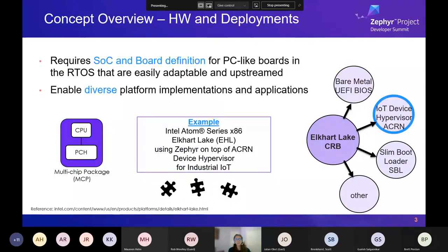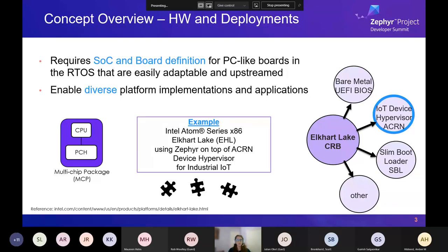Diving into the hardware and different deployments — I picked Elkhart Lake as an example because it required SOC and board definitions for PC-like boards in the RTOS ecosystem that are easily adaptable and upstreamed. There's the typical bare metal or EFI BIOS implementation, but also Slim Bootloader for booting and using this on top of Acorn. On the far left you can also have a multi-chip package, so the SOC and board pieces can be put together in a customized way to achieve your design objectives.